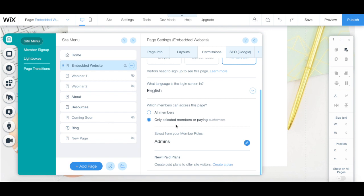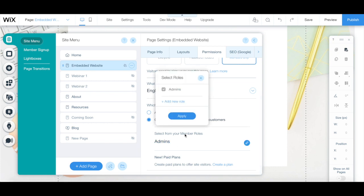If you choose the only selected members or paying customers option, select or create a new member role for those who can access this page.